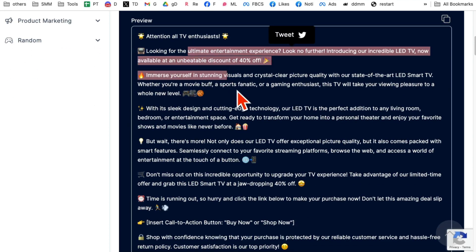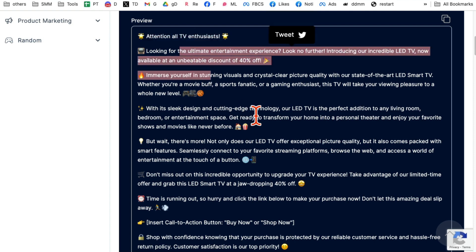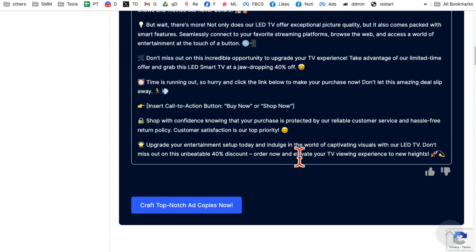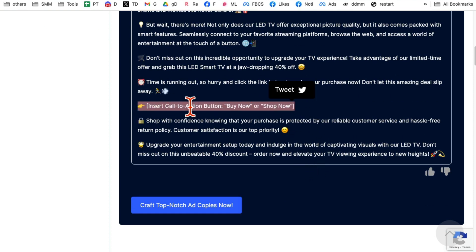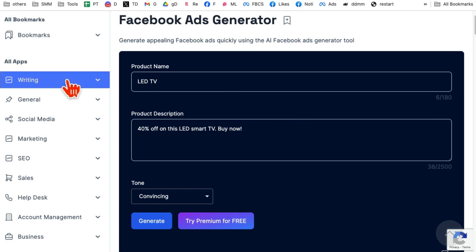Here you go. Here is attention all TV enthusiasts, emojis, everything is ready. And then you can have your link right here, call to action in the link so people can easily buy this.